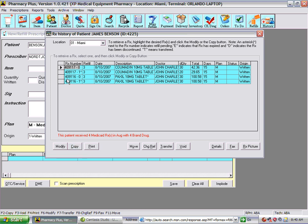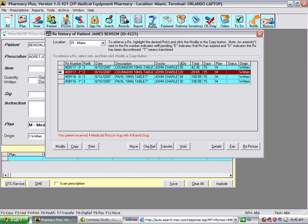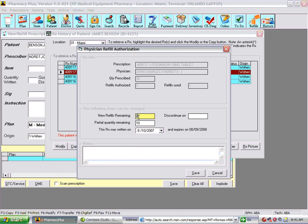Copy and Print are straightforward — print produces the prescription label. Moving to another patient is also straightforward. For Change Refills: if you need to change the number of remaining refills on the last prescription, or do a DC (discontinued), you can enter a DC date and specify a future date, and the prescription will be discontinued on that date.